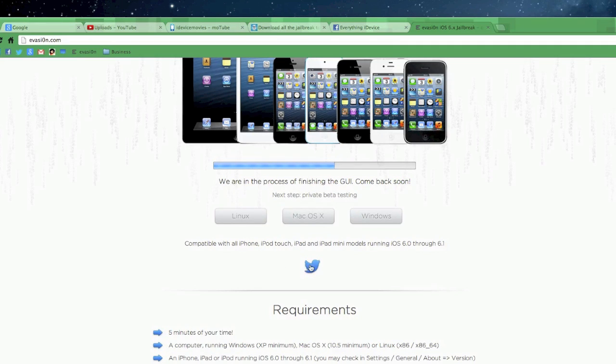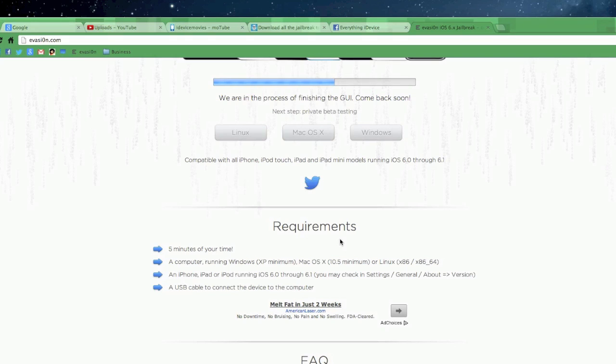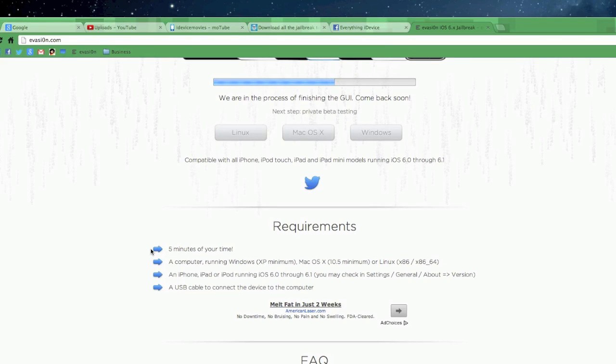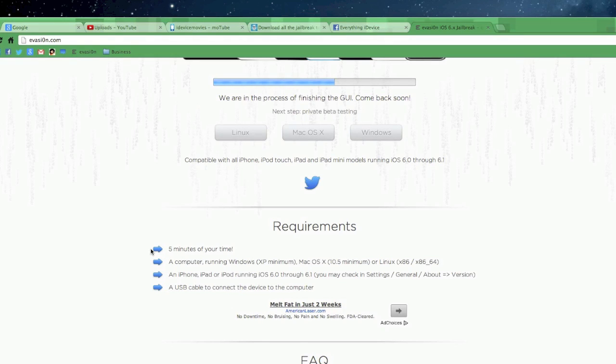Now below that you have their Evaders Twitter link. And then here are the requirements of the jailbreak. This is my favorite part. The jailbreak will take five minutes of your time. So this is going to be just like the Absinthe jailbreak. It's going to be a very quick jailbreak. I think with Absinthe it only really took me about a minute to get the jailbreak completed.